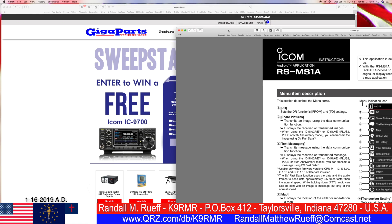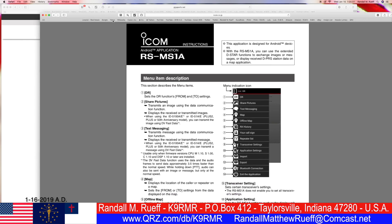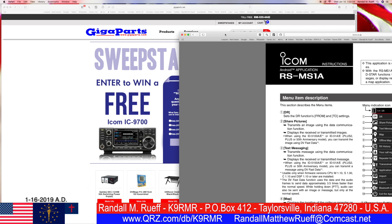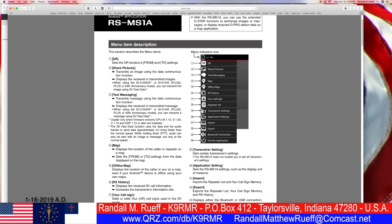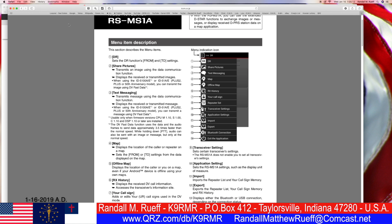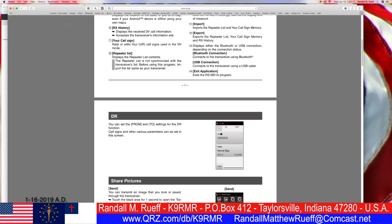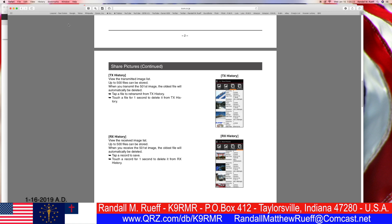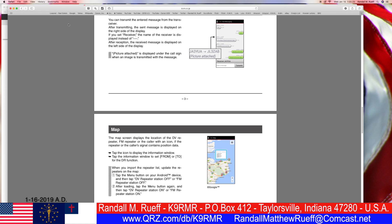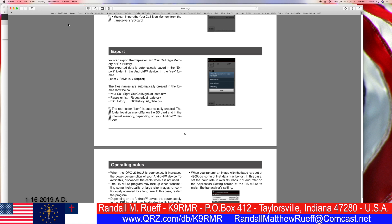Text message — oh wait, hold on. There's a question here. I'm losing my train of thought. What data port on the IC-9700 would you use to interface with the RS-MS? Data ports — DR maybe. Data ports... share pictures, no. Text messaging, offline. RX, call sign. Export — oh, here we go.